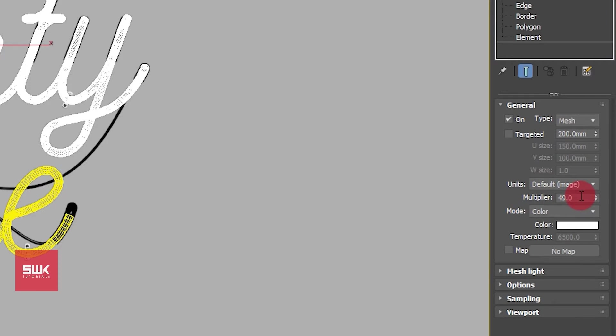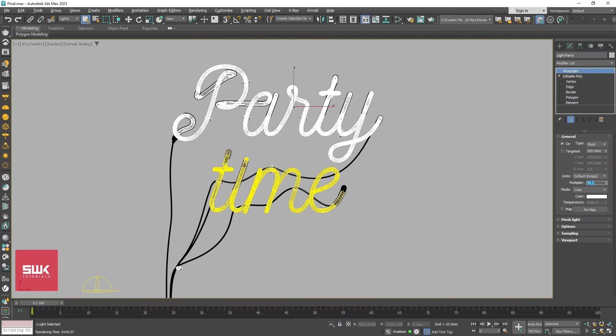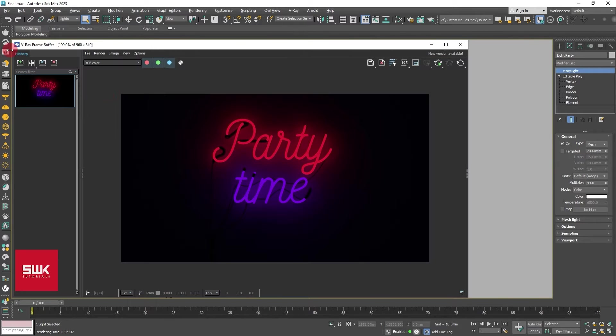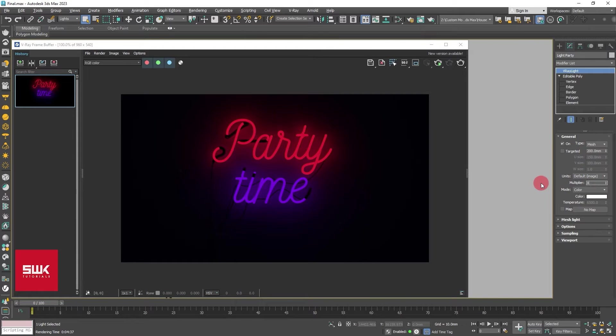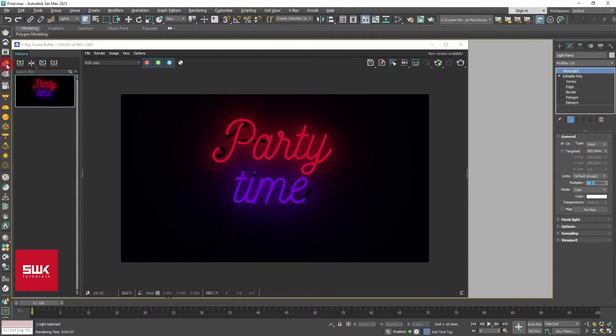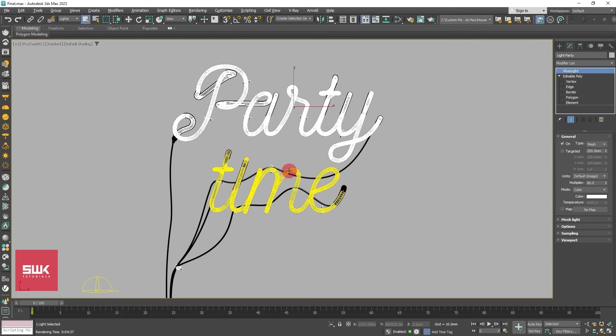The second thing you need to do is that you need to keep a very high intensity of light. Let's say in this scene 49 was enough but I will keep it to 80, and I will keep this one to 80.